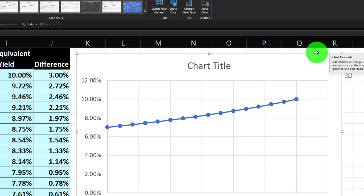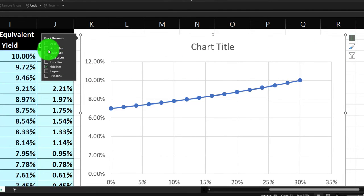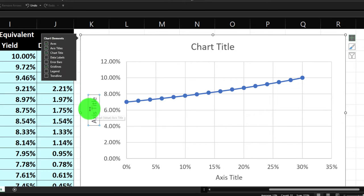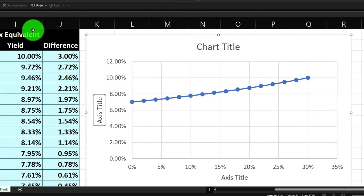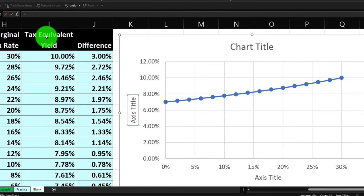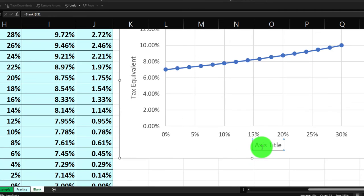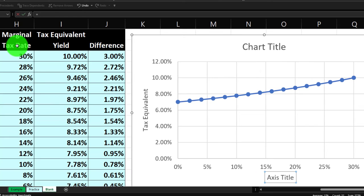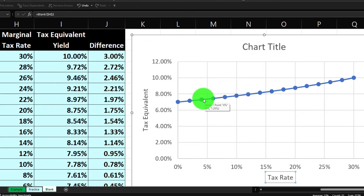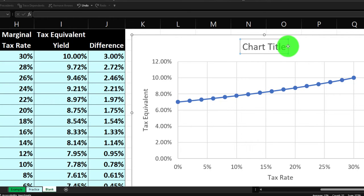I'll add axis titles. Click on the edge of the axis title and type equals to pick up the tax equivalent yield label. Then down at the bottom I'll put my cursor on it and type equals — this one is the marginal tax rate, but since it's in two cells I'll type it in and hit enter. I'll remove the title up top and then adjust the vertical axis minimum to start at 6% instead of 0, which in decimal format is 0.06.